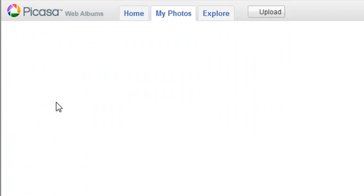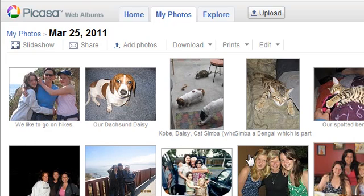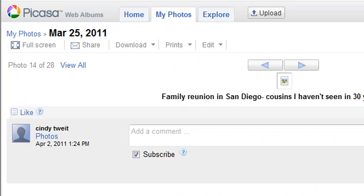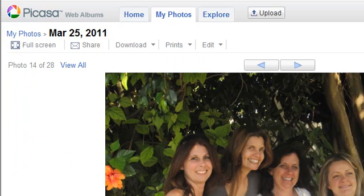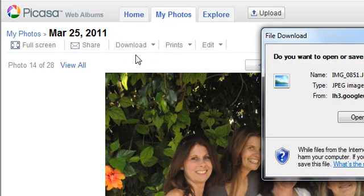And then you go ahead and choose your picture. So you go ahead and click on the picture you'd like. You click download — download your photo. And you're going to go ahead and save.